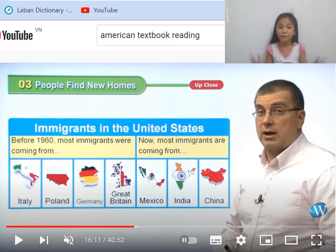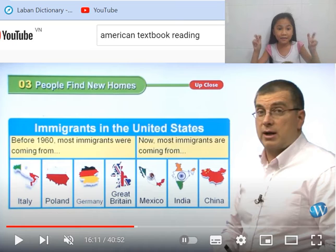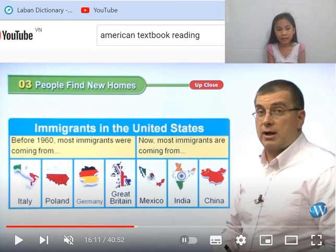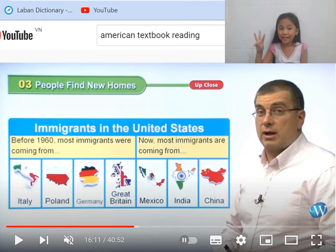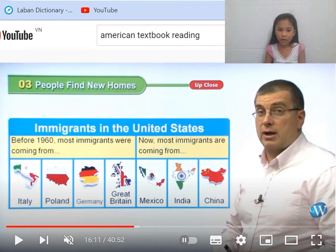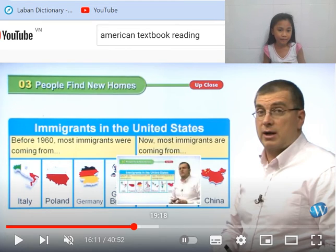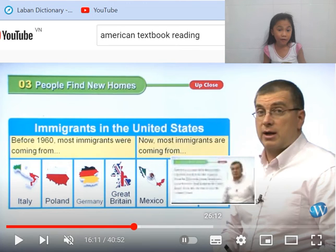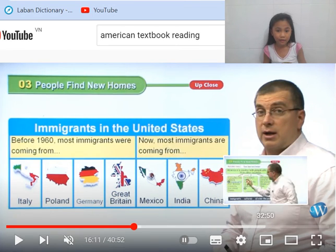Let's see about some very famous immigrants who came to the United States. Before 1916, most immigrants were coming from Italy, Poland, Germany, and Great Britain — Great Britain is kind of like another small part of England. Now, most immigrants are coming from Mexico, India, or China. Most of them are from Mexico, India, and China right now.